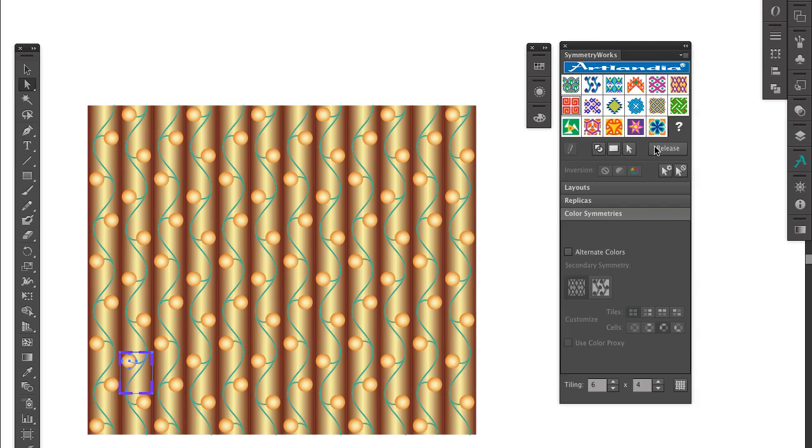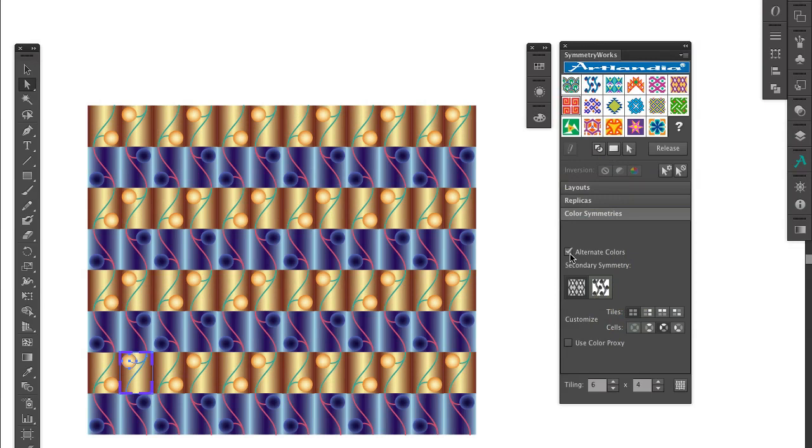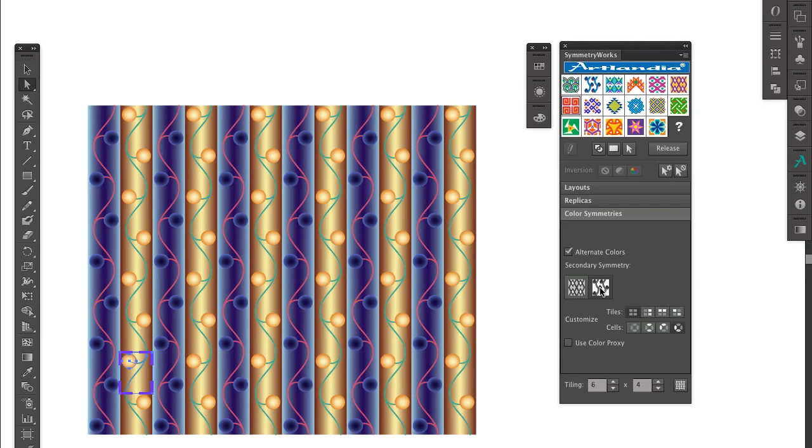The pattern of the same tube stuck together looks a little boring, so I choose to alternate colors. The horizontal disruption does not work very well here, but the vertical one gives me something interesting.